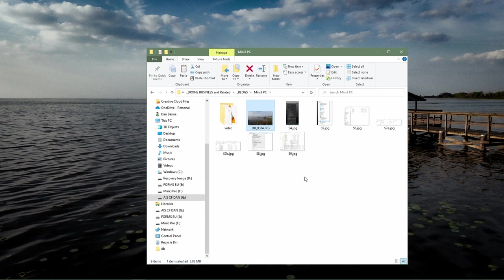After this step is complete, you now have the files from your Mini 3. You're able to edit and modify the files to your liking in your favorite picture or video editor.